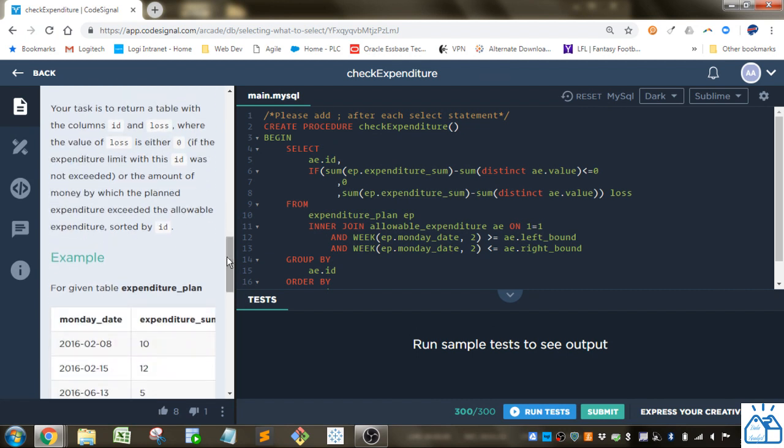Your task is to return a table with the columns ID and loss, where the value of loss is either zero if the expenditure limit with this ID was not exceeded, or the amount of money by which the planned expenditure exceeds the allowable expenditure, sorted by ID.